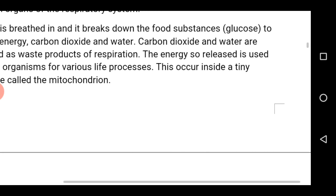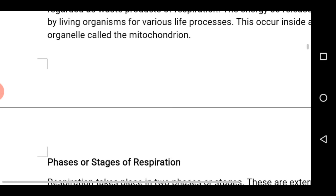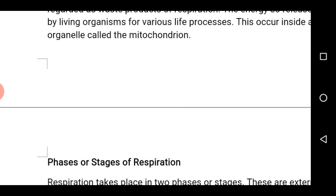This occurs inside the cell organs, that is the mitochondria, which is the site for respiration.